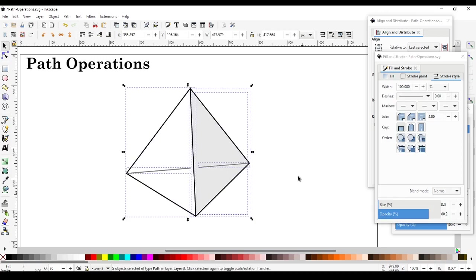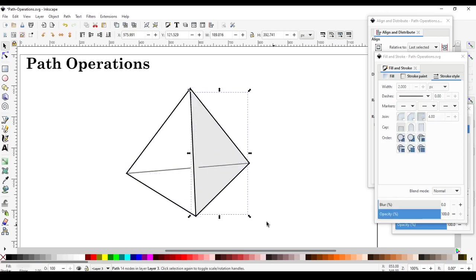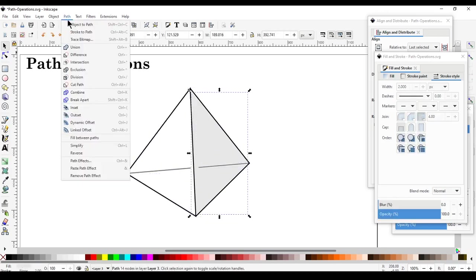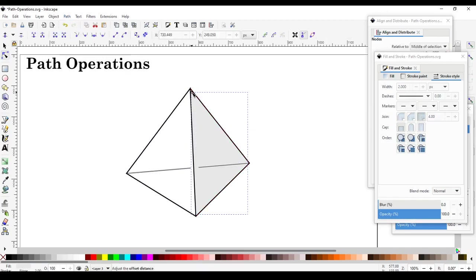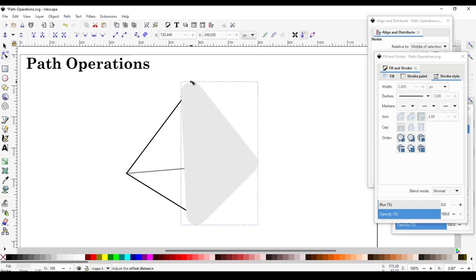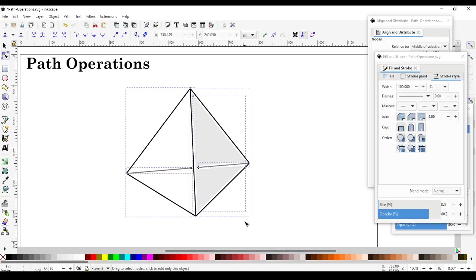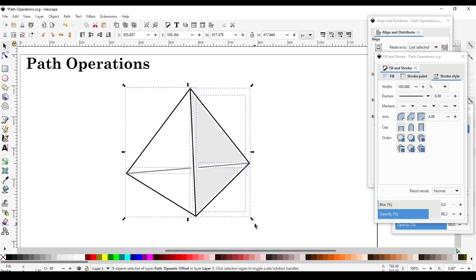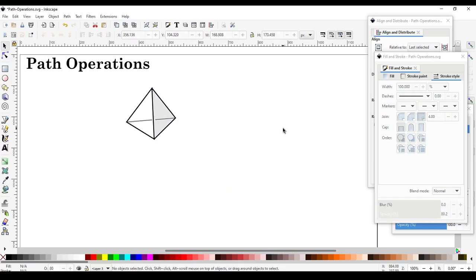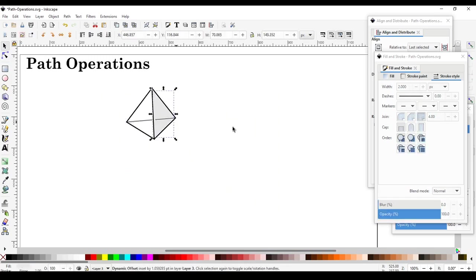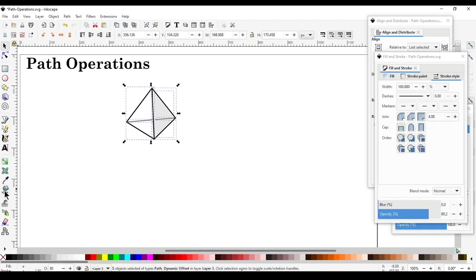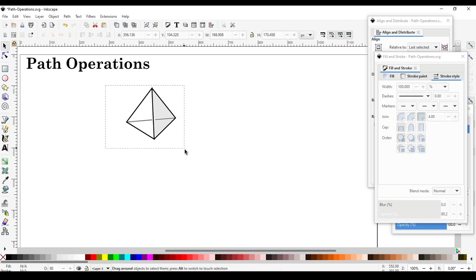You can also select the bucket-fill path and use Path > Dynamic Offset to make it slightly bigger or smaller to perfectly fill the area. Dynamic Offset is often very useful whenever you do path operations. Make it small — just wanted to add this possibility whenever you're working with path operations.